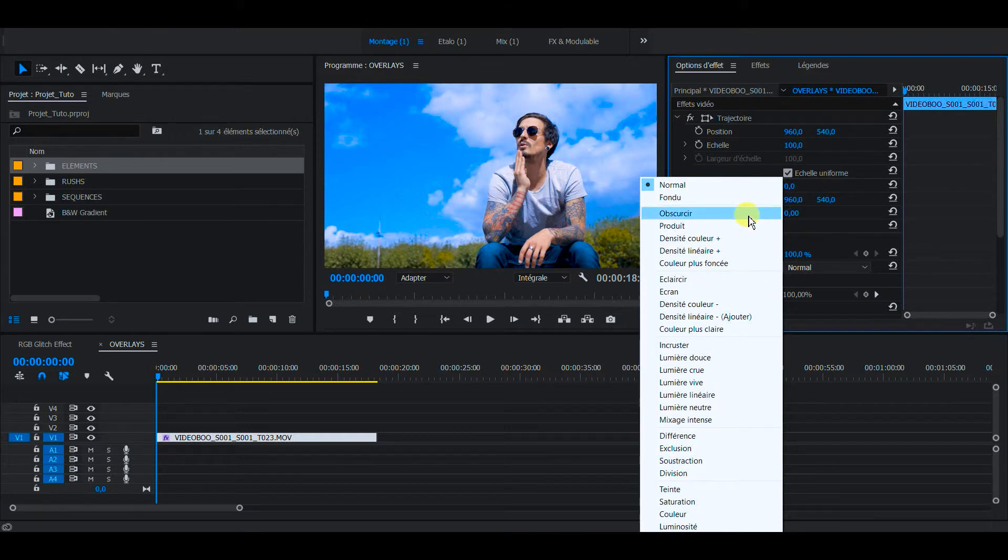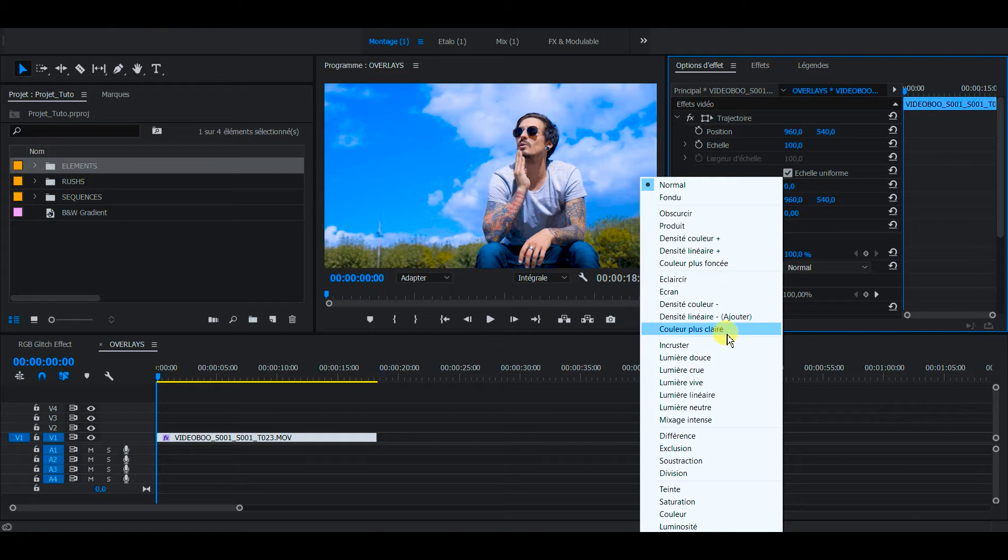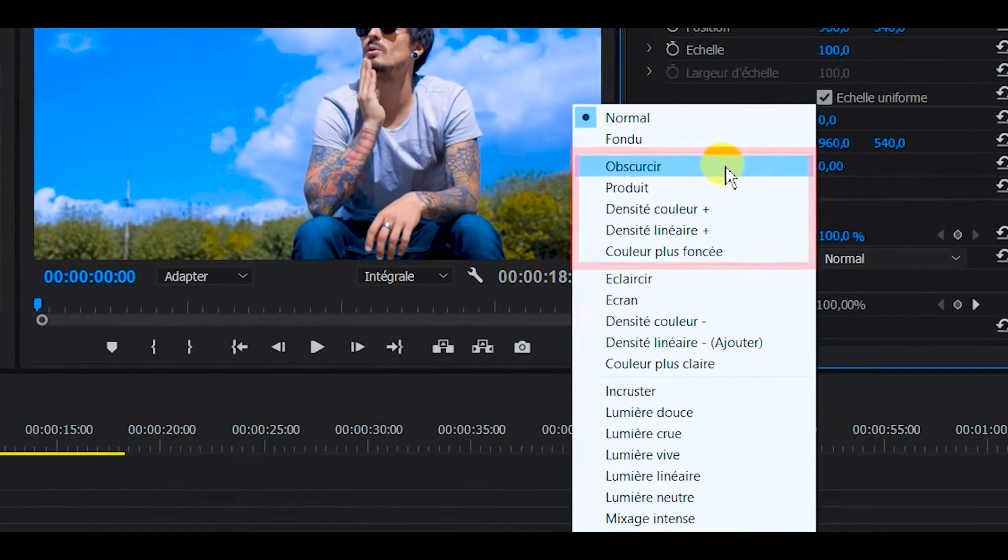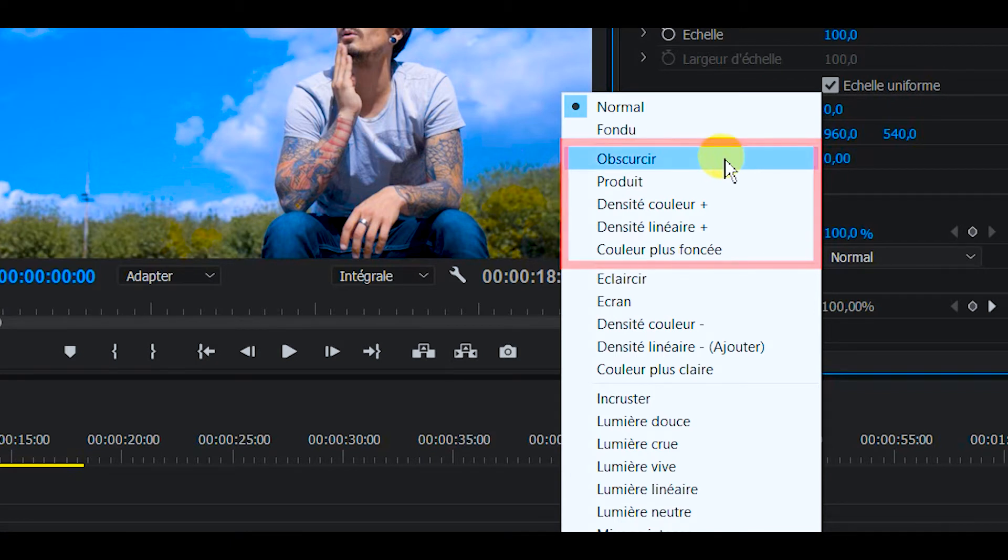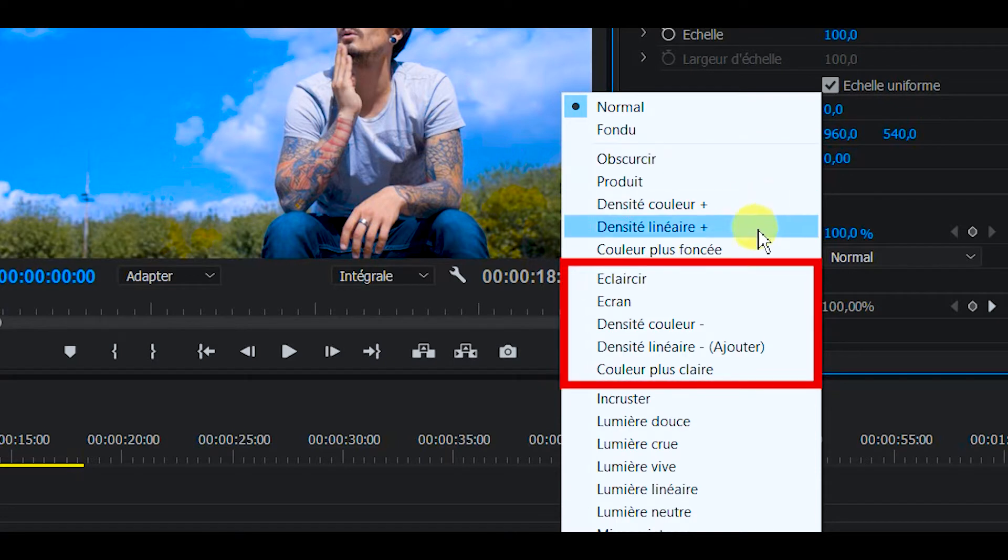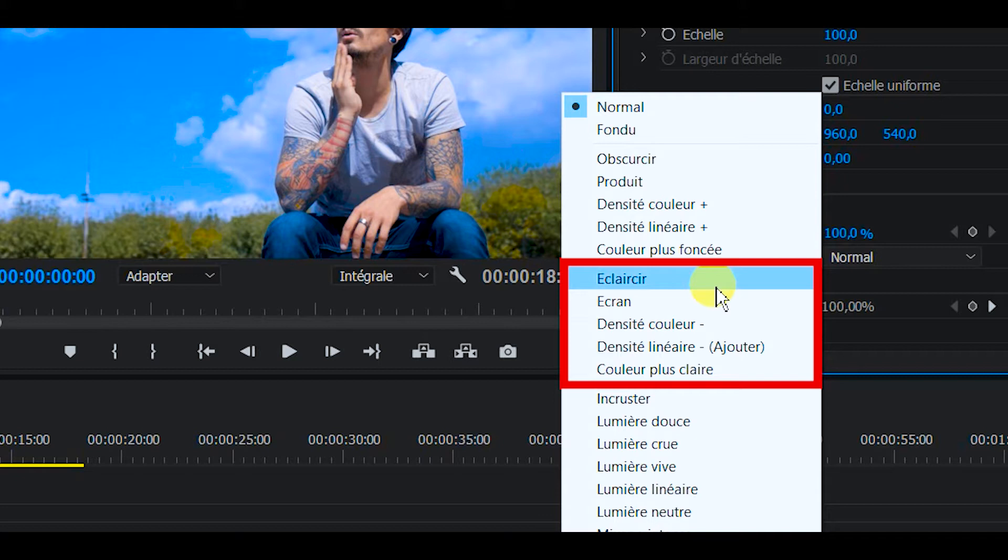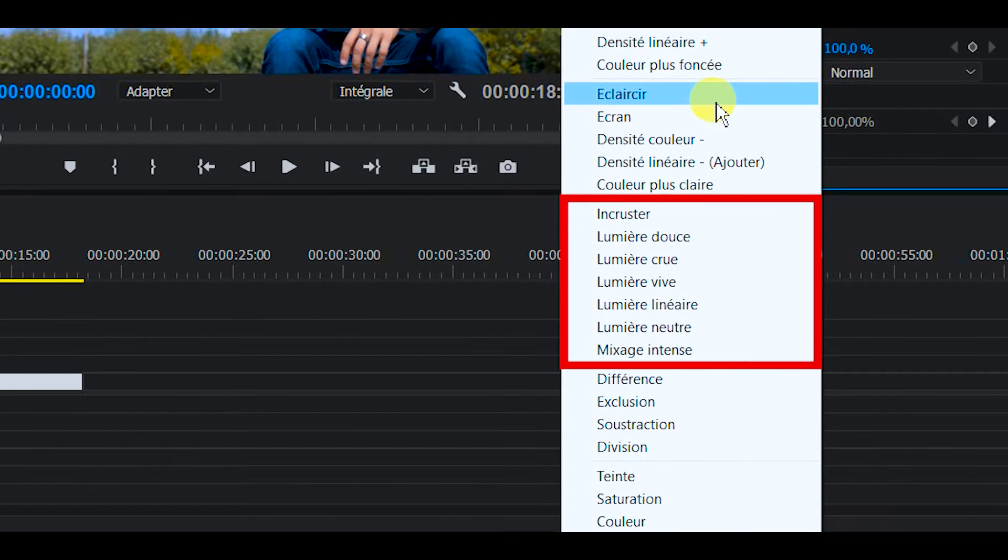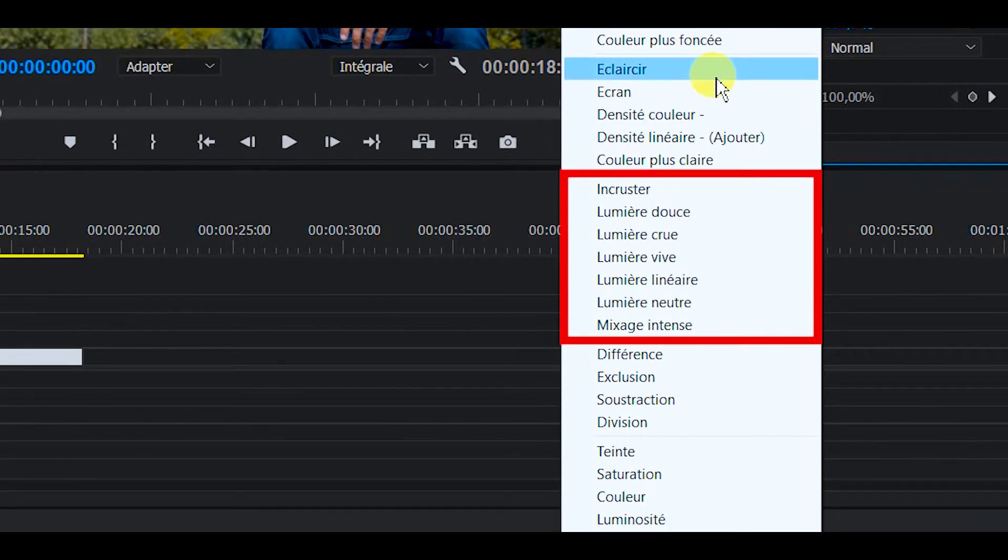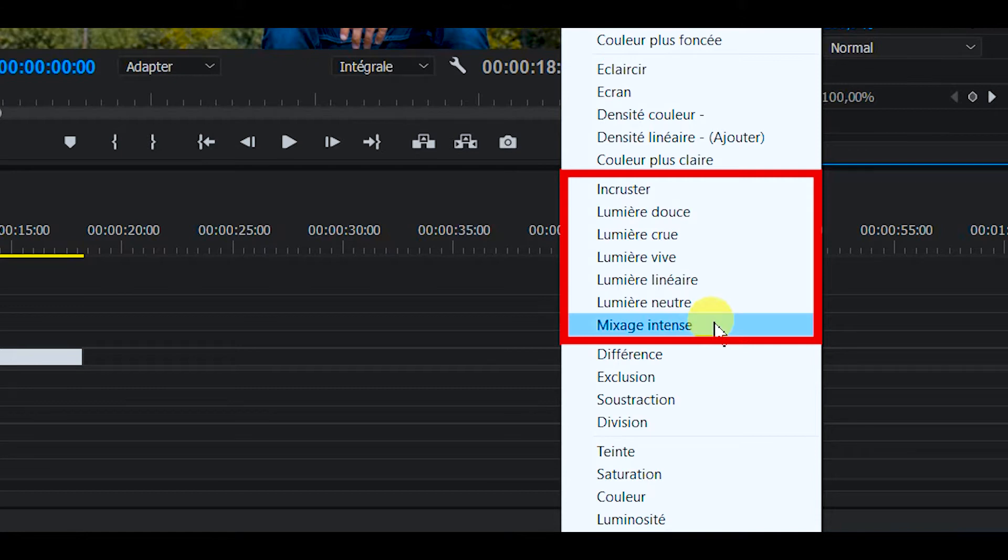As you can see, they are set up as categories. First you have the subtractive category that is mixing colors like you would mix painting colors, so all the colors are going to be darkened. Then you have the lightened category where colors are going to be mixed such as light, so colors are going to be lightened up. And then you have the complex category that is actually mixing colors and luminosity in a different kind of way.